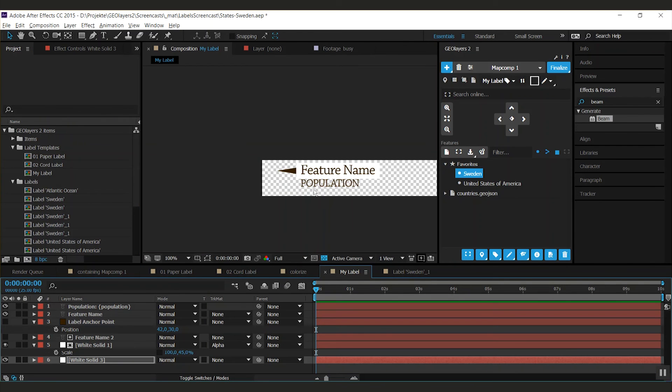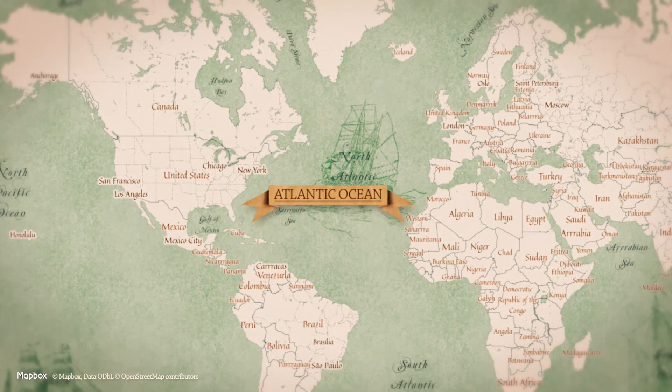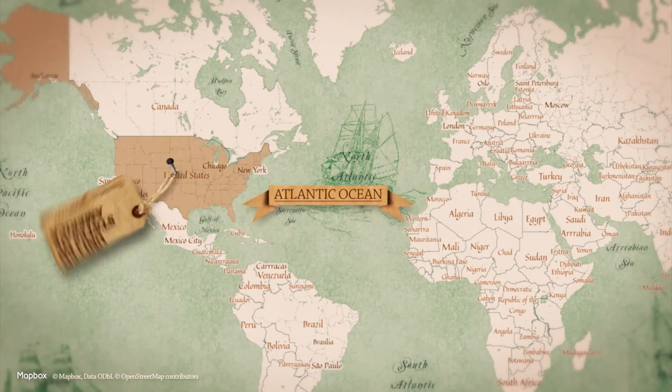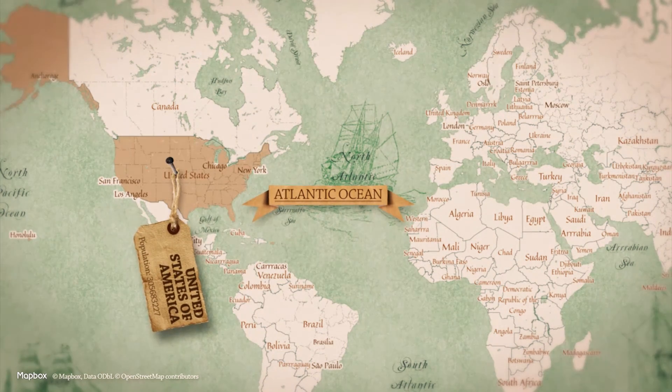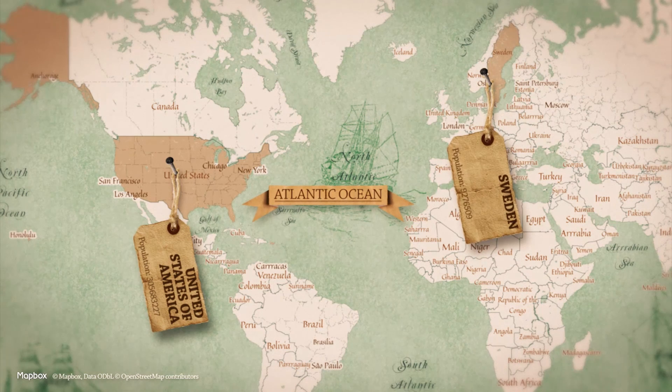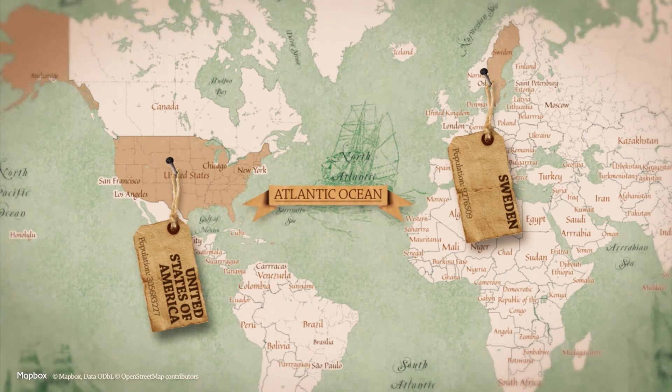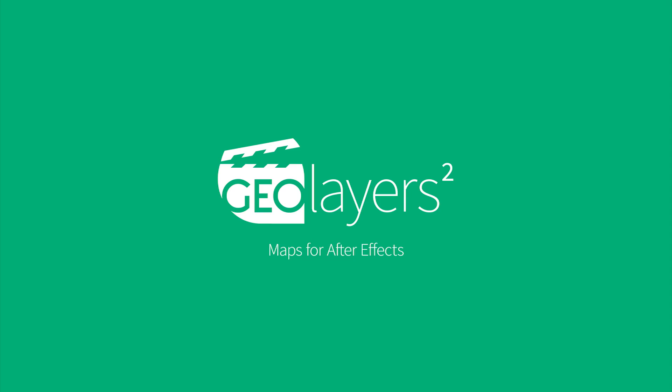Of course everything inside this composition can also be animated. So possibilities are endless. And today you learned how to set up label templates. How to create straps that automatically adapt its length. How to create dynamic pointers. And how to add certain properties as content to your labels. That's it. I'm out. Bye.